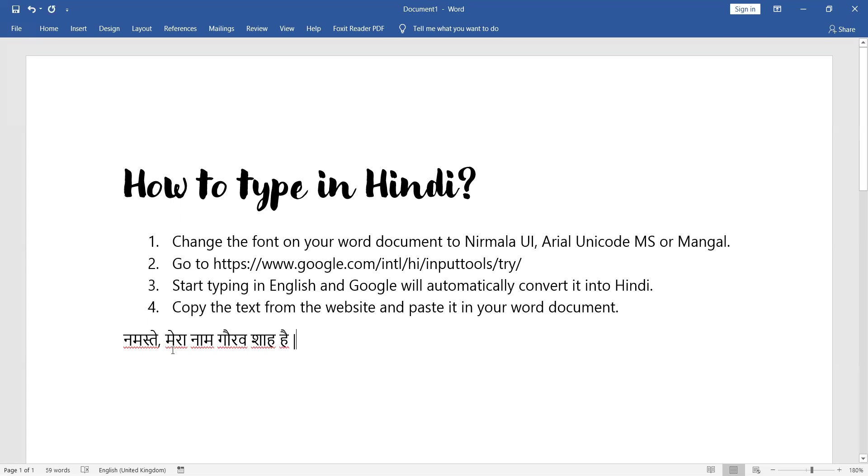Yes, there will be red lines below because Word does not very easily recognize Hindi text, but please ignore those lines.